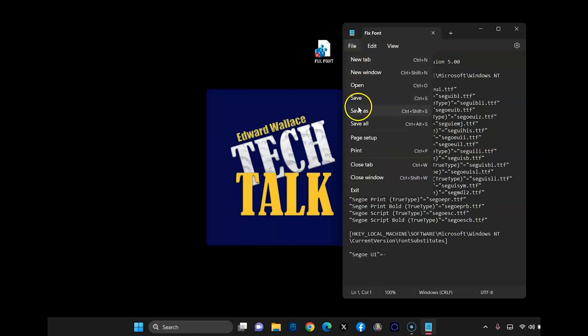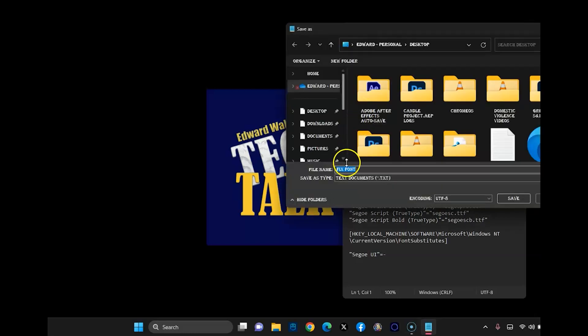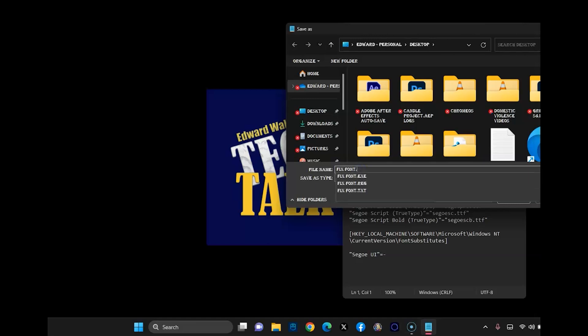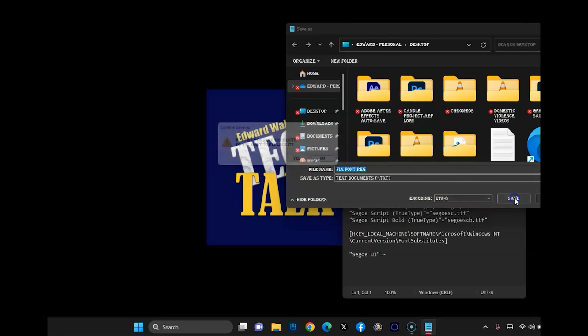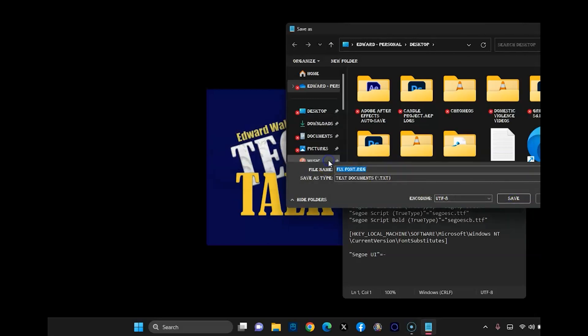So now we just need to file save. We're going to go file, save as, and then we're just going to name this whatever you want. For example, I have fixed font and I'm just going to add dot REG at the end and then hit save.